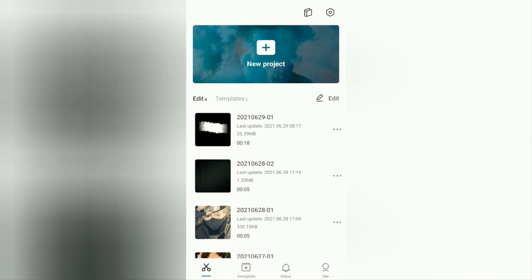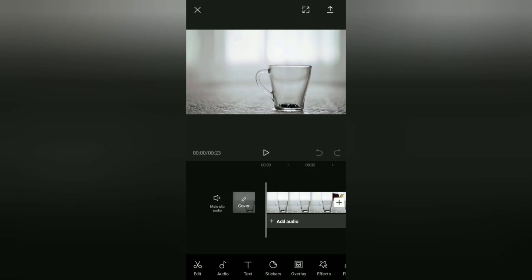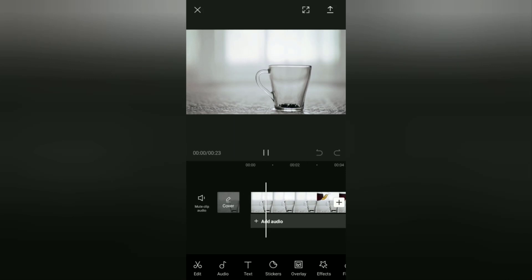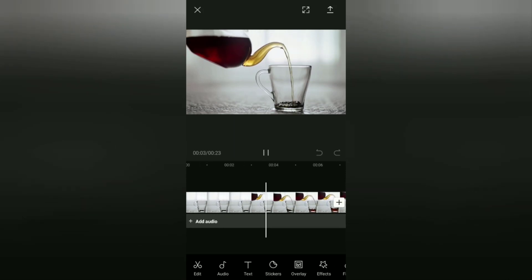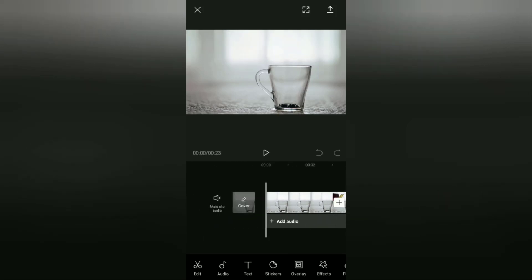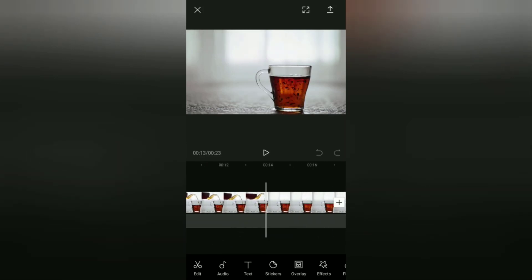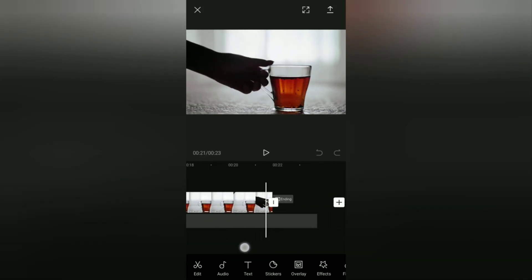Let's start with the first tutorial: how to get rid of the CapCut ending in an editing project. It's very easy because you can immediately delete the CapCut ending once you are in the project. As you can see, I am already in the CapCut application editing project with a video clip. To get rid of the CapCut ending, you just slide the timeline to the far right until you find the CapCut ending.